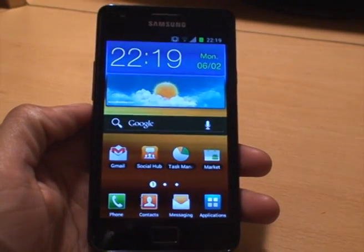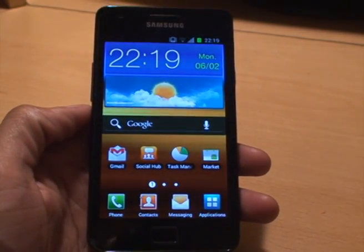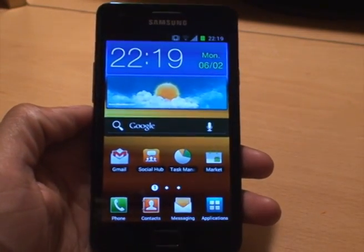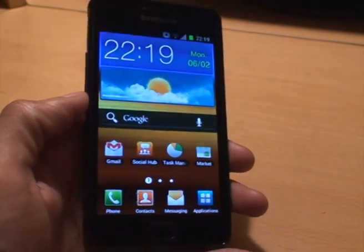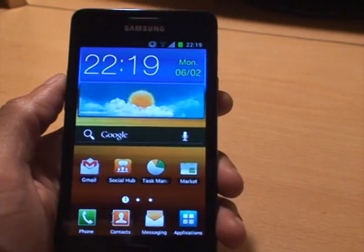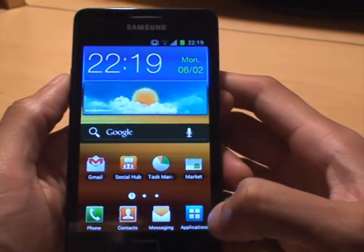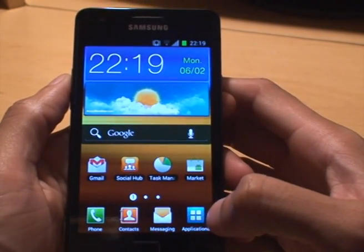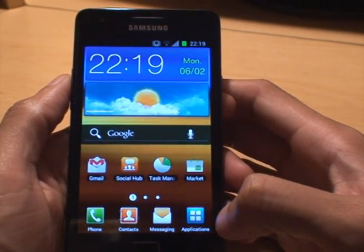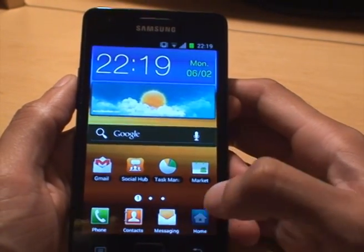Hi guys, it's Enamco 4 again with the Samsung Galaxy S2. This one's got the new leaked ICS ROM on it.